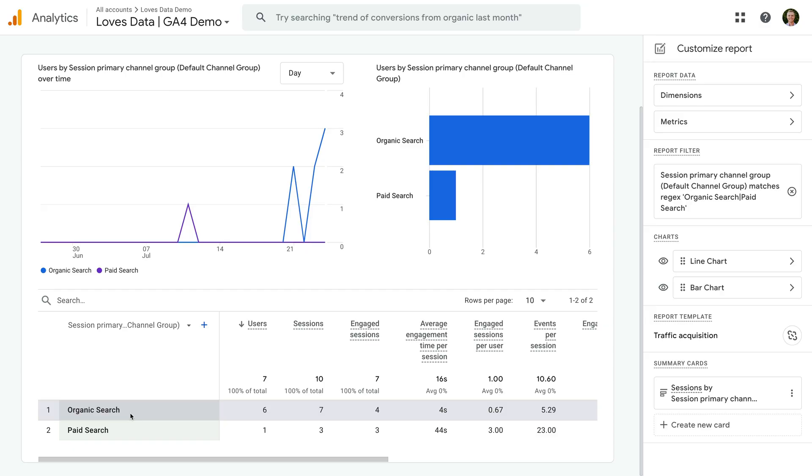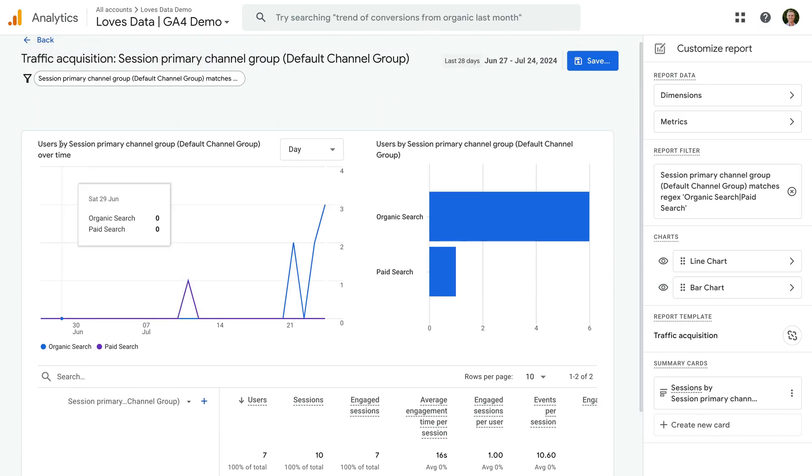You can apply this technique anytime you need to match multiple values in Google Analytics, from multiple acquisition sources, pages, geographic locations or any other dimension. And if you're wondering where to find the pipe symbol, it's typically located with the backslash key on your keyboard.